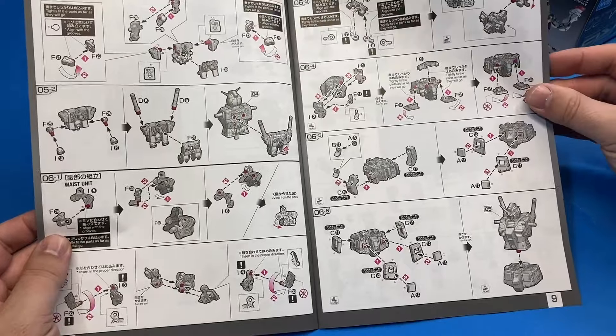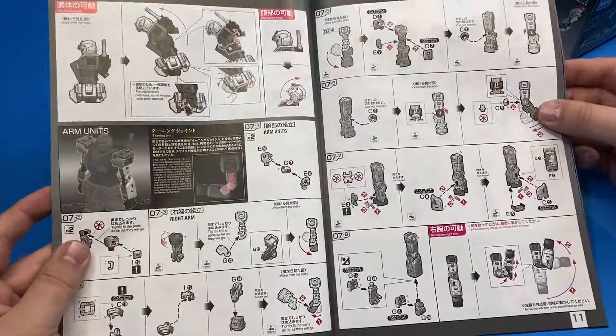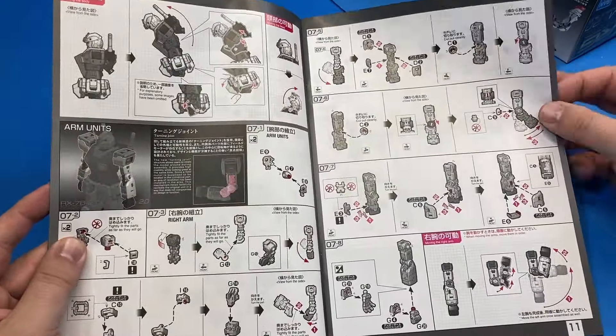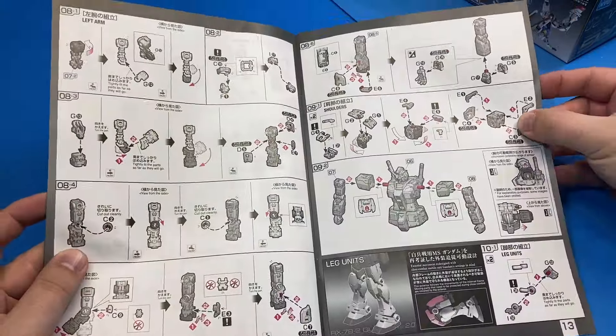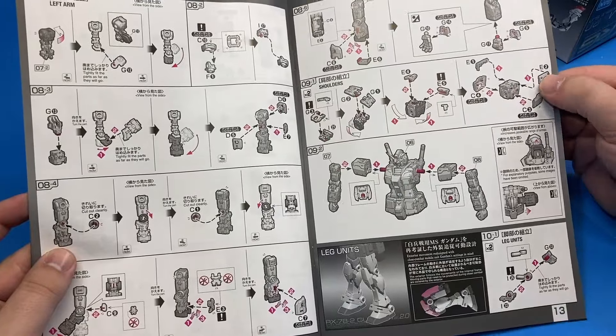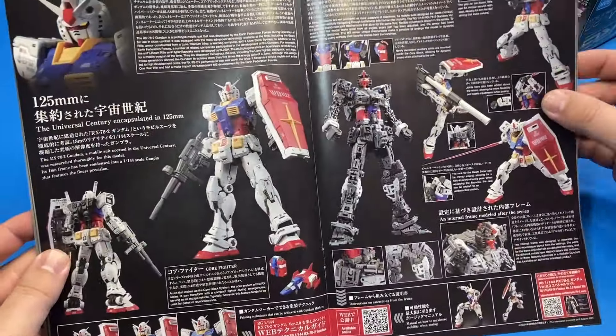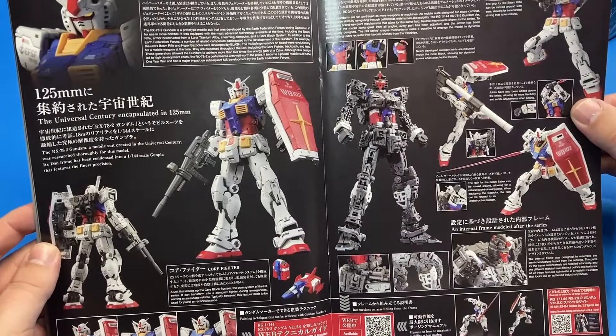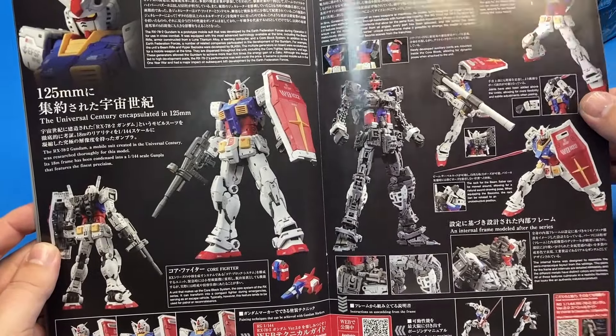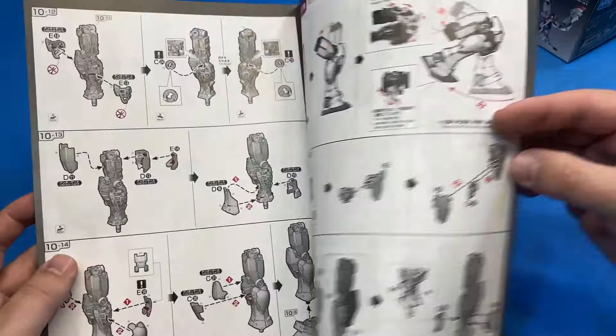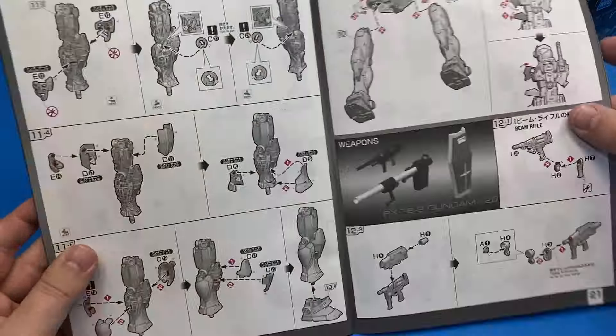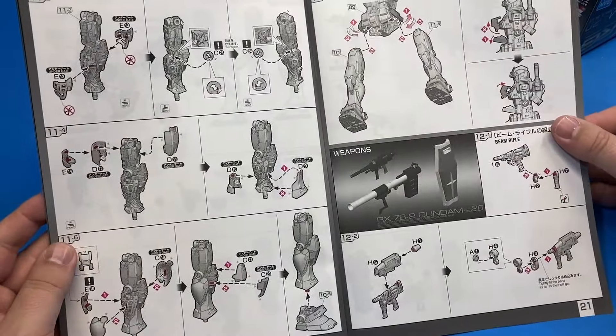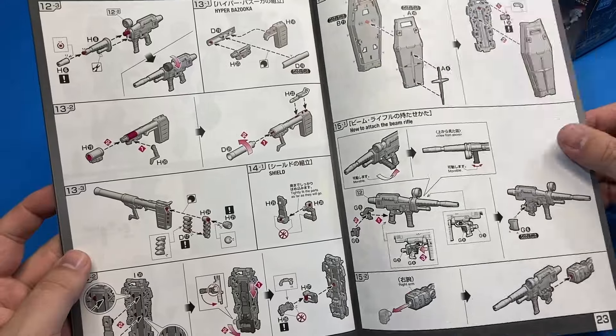The instruction booklet is nothing new. It's standard Bandai. You basically start from the top and work your way down. There's a lot of diagrams in there regarding the articulation. It looks like this is going to be an extremely articulated model. Nicely, you'll be able to do some cool poses, things like that.